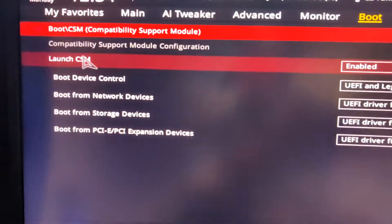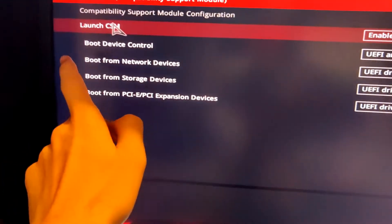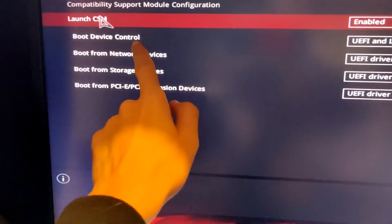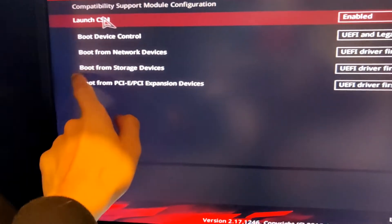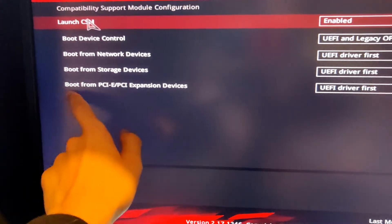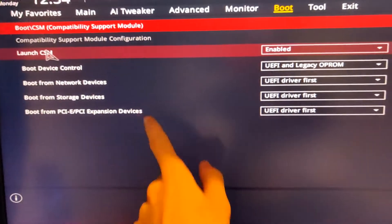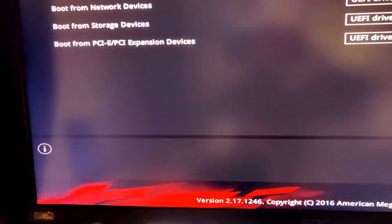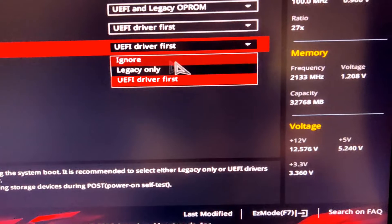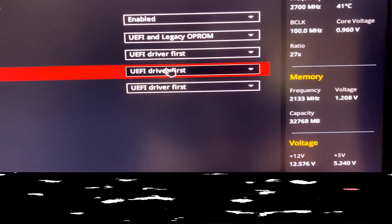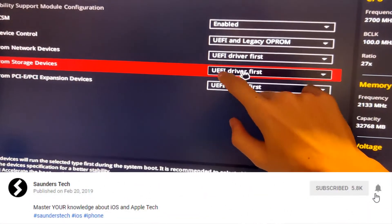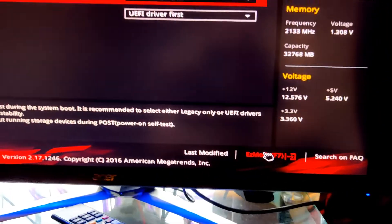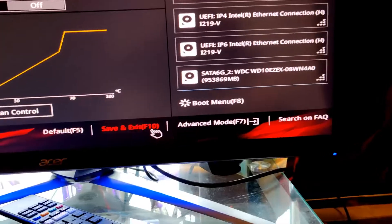Now we're going to go back and we want to find CSM. Launch CSM must be enabled. If you do not see CSM, then make sure you find these boot options. Boot device control, boot from network devices, boot from storage devices, boot from PCIe/PSI expansion devices. The important one here is boot from storage devices is set as UEFI driver first. If it isn't set like this, you must change this.